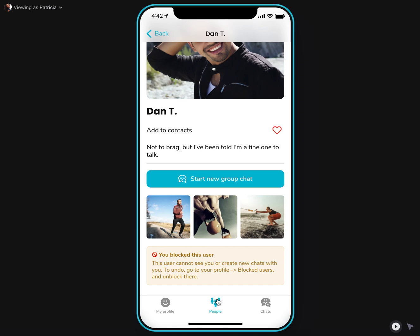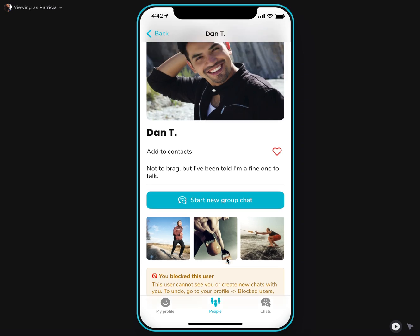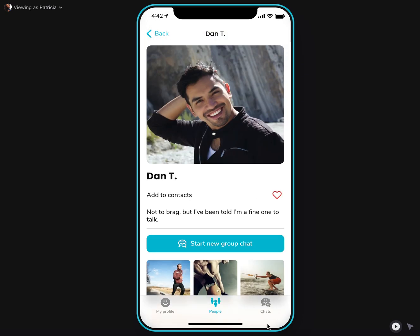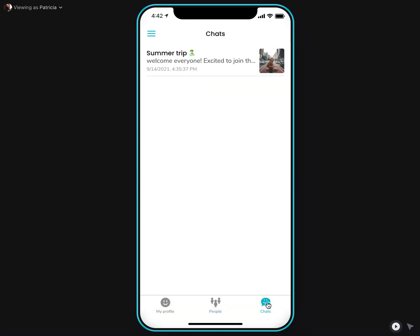That's pretty much it on the functionality of the group chat app from NoCodeNoProblem. Hope you like it and let us know what you think and what else you would like to see in such apps. Cheers!